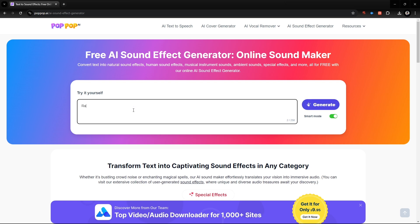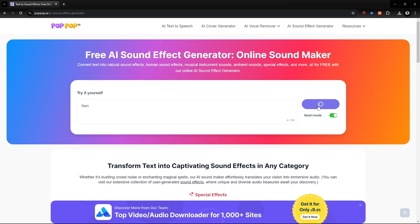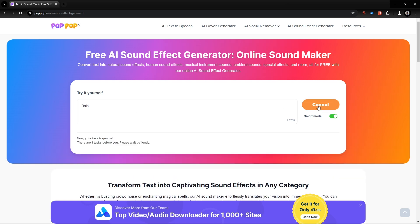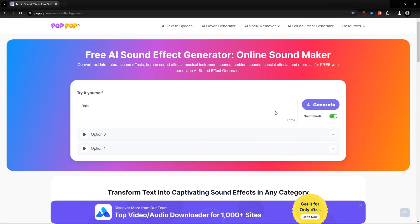Let's get some practical idea about the AI sound effect generator. Here you can convert text to natural sound effects, human sound effects, musical sounds, and more. Enter a text of what kind of sound you want to make and hit the generate button. It will generate sounds according to your given text. Our sound generator is done — let's listen.